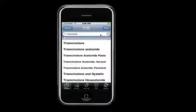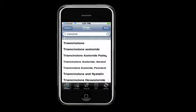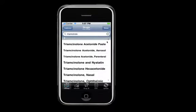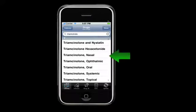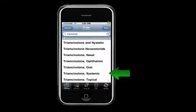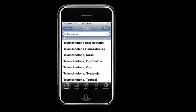As part of the new enhancement, you'll now see a separate listing for each formulation of Triamcinolone. In this case, we see separate monographs for Acetonide Paste, which is a dental paste, nasal, ophthalmic, systemic, and topical dosing, as well as the original monograph.